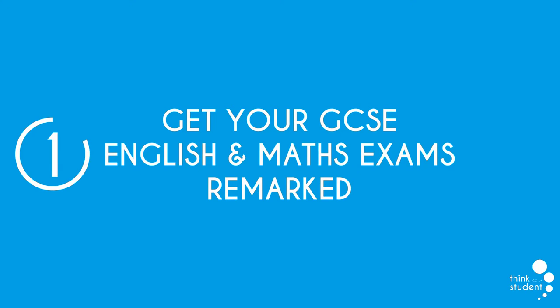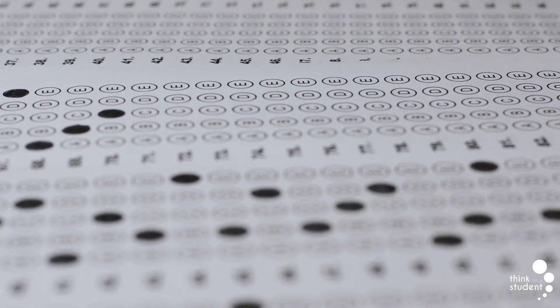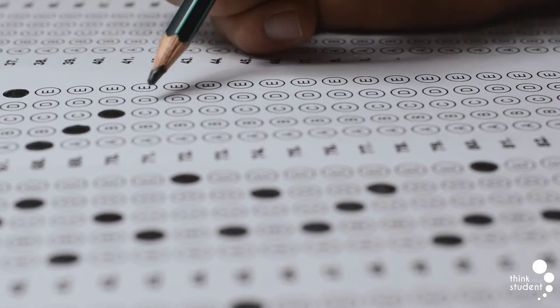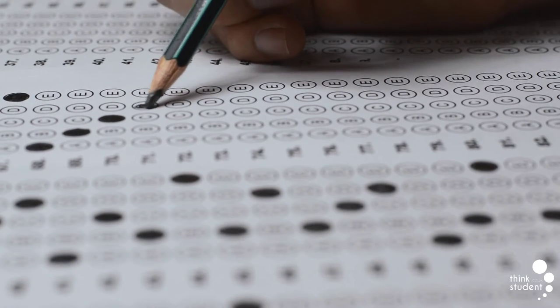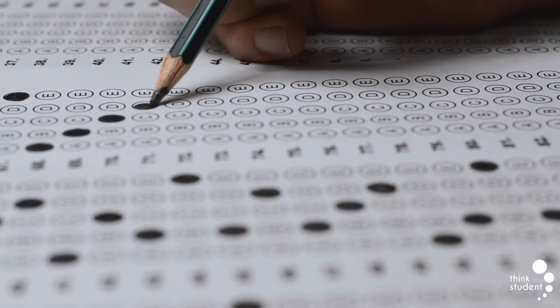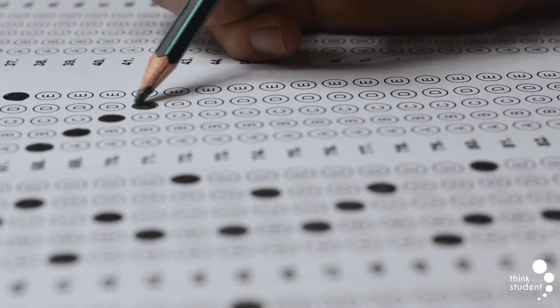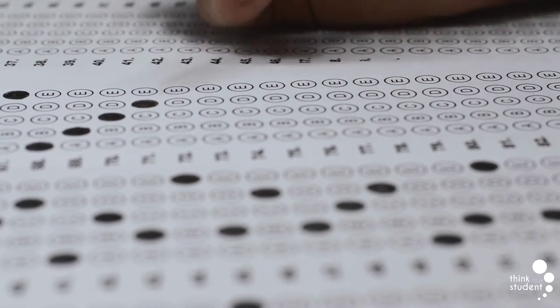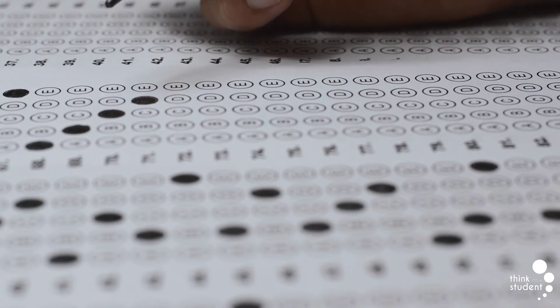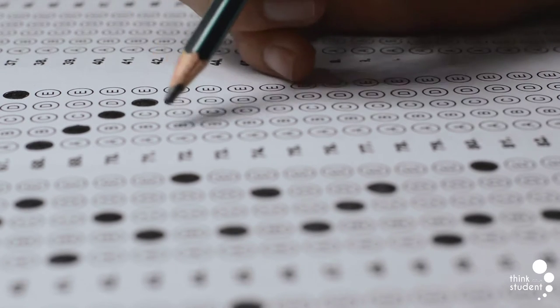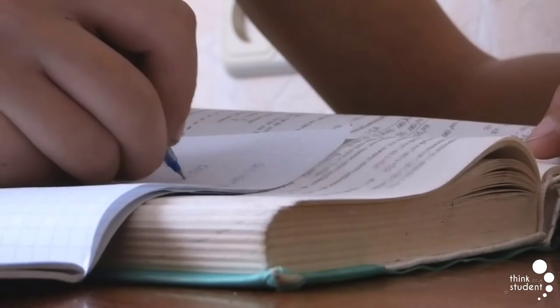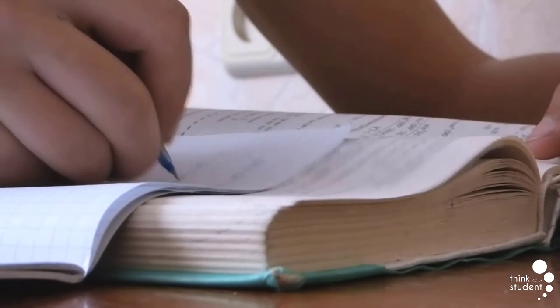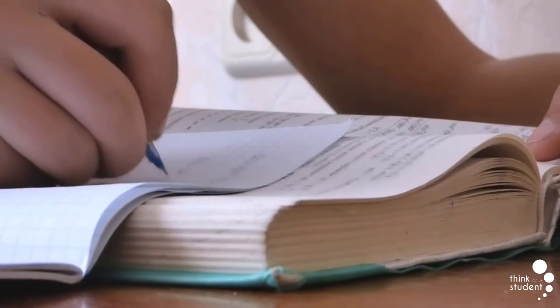To start off with, we have get your GCSE English and your GCSE Maths exams remarked. You may already be aware that in order to prevent retaking GCSE Maths and or English during sixth form, you must achieve a grade four in both Maths and either English language or literature. Therefore, if you currently have a grade three in any of these main subjects, then a remark could potentially boost your grade up to the minimum, meaning you can avoid resitting any exams.